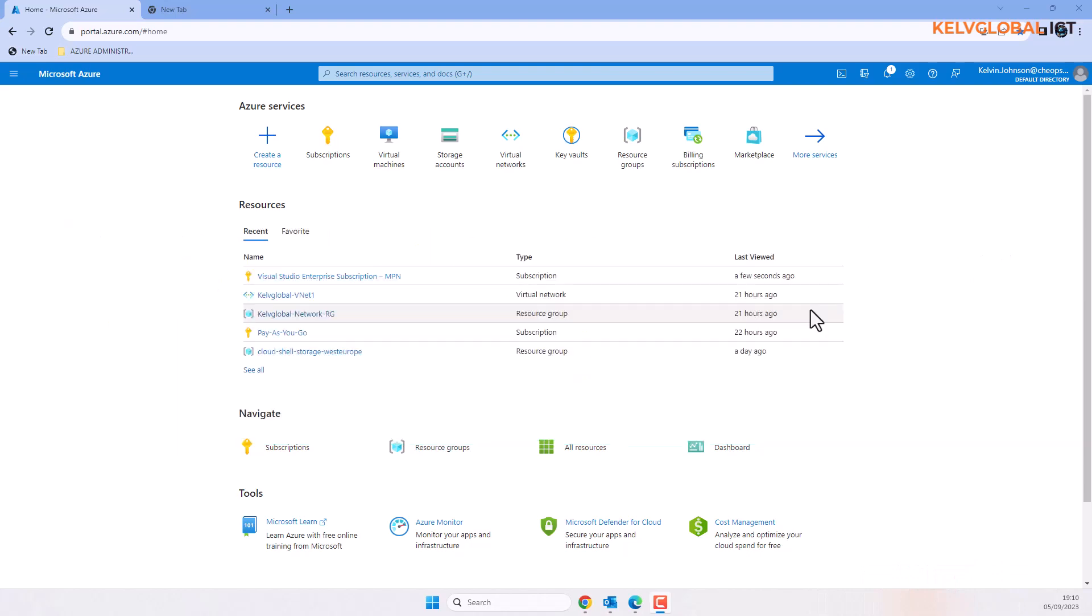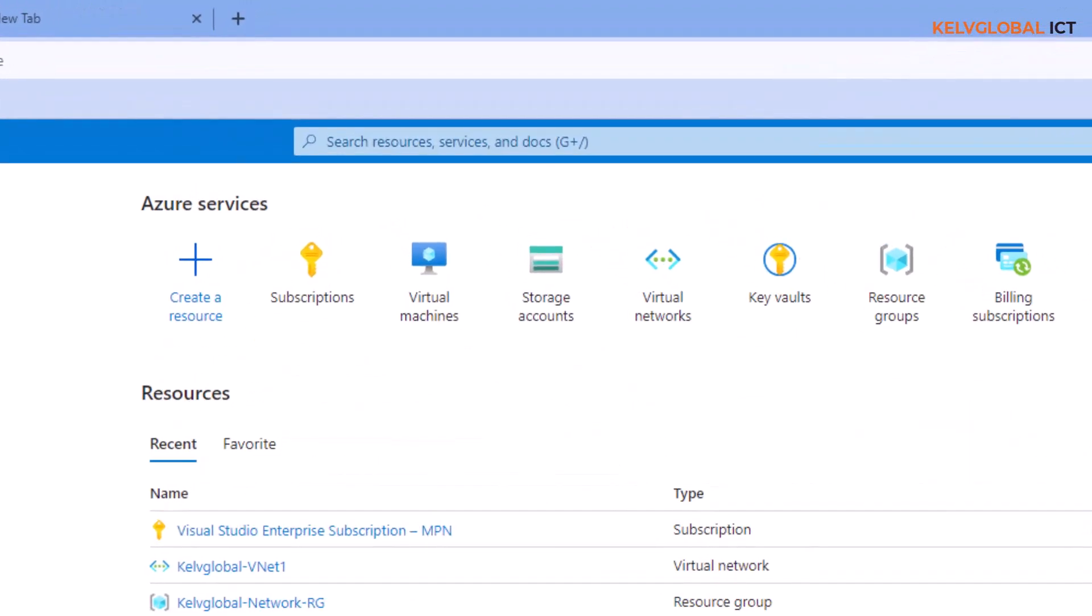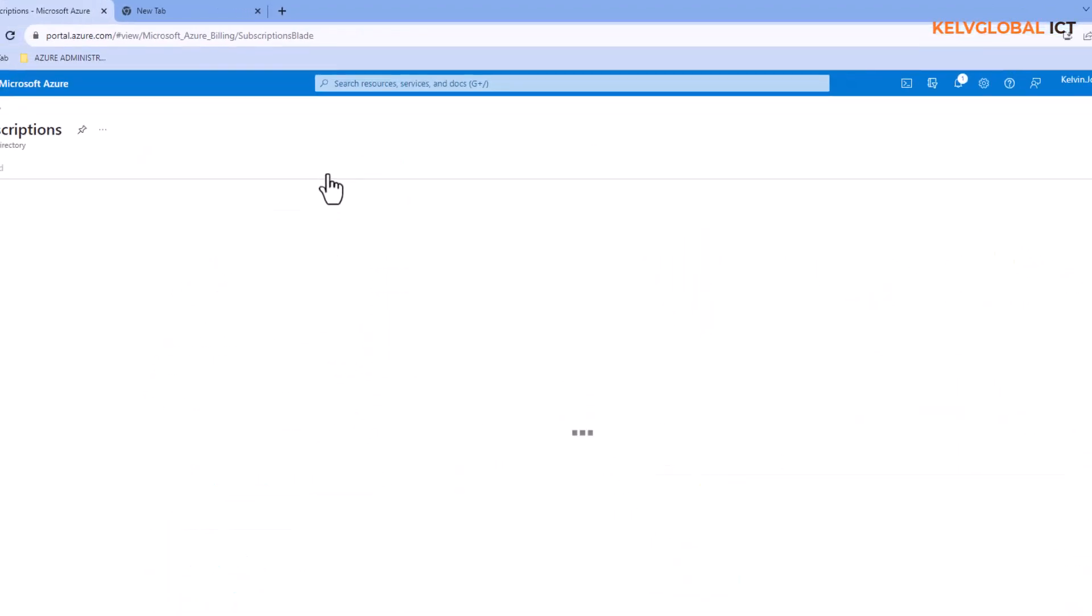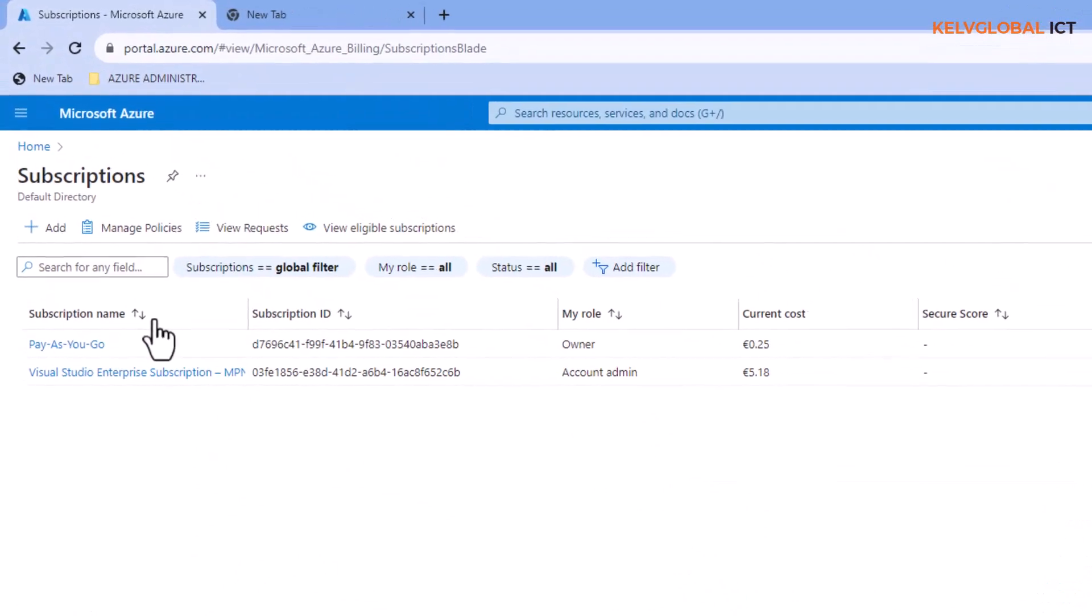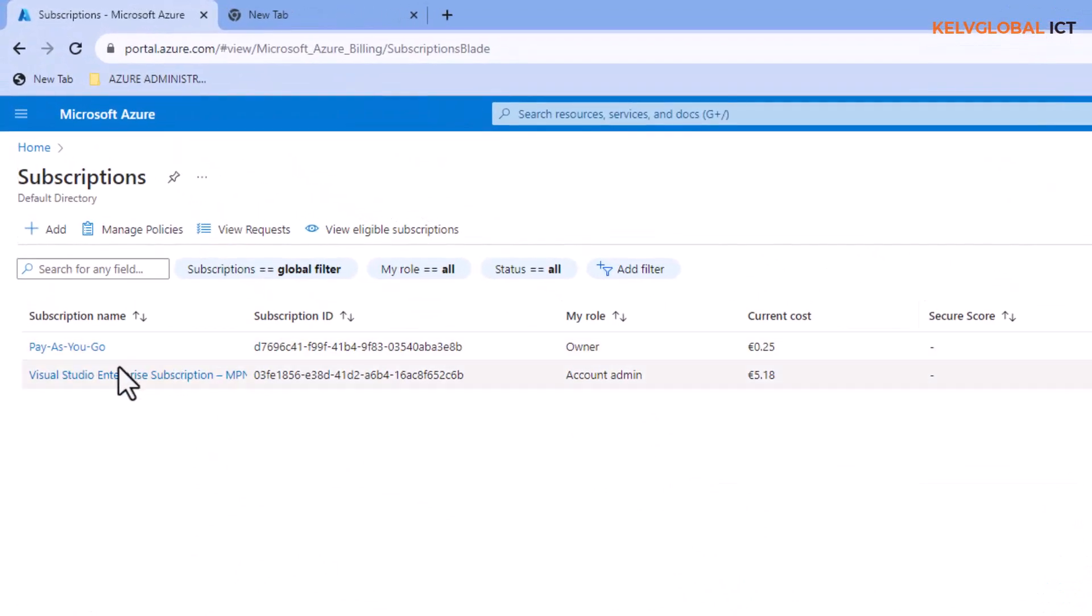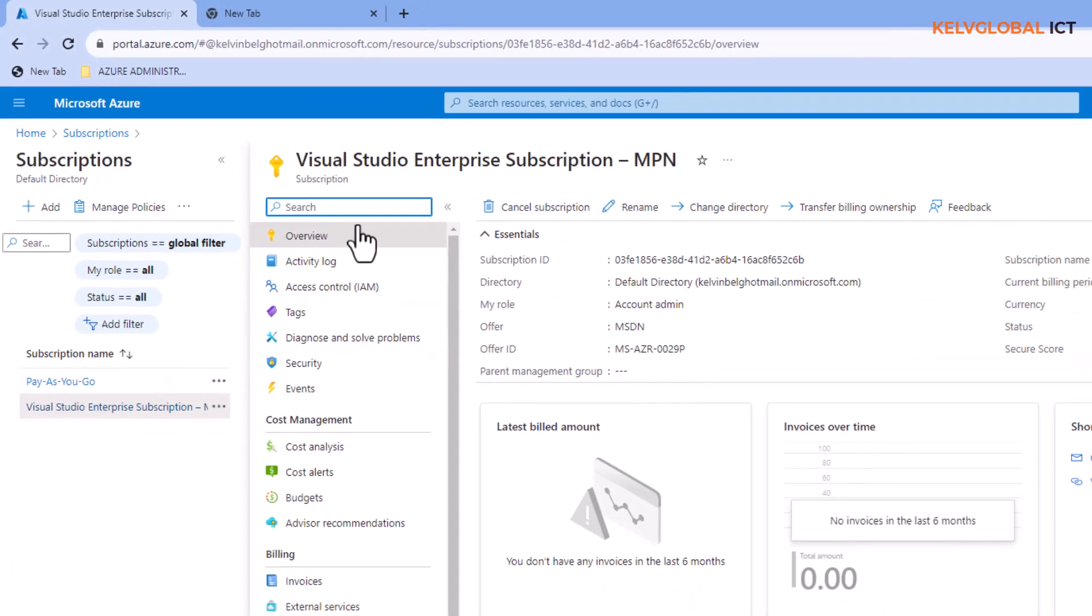What you need to do first of all is to go to your subscription. Here you can see I have two subscriptions, so select the right subscription.